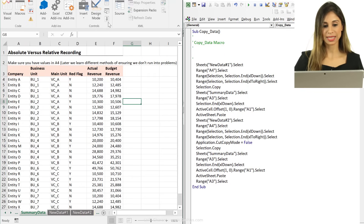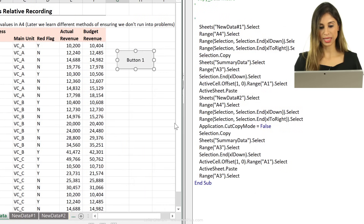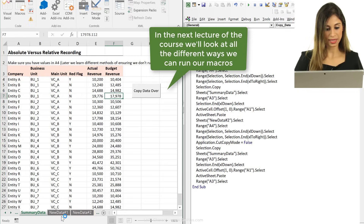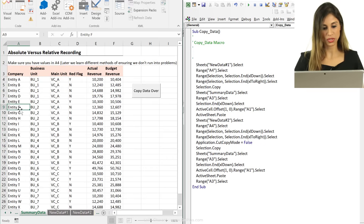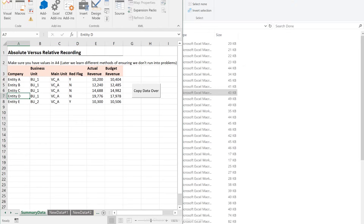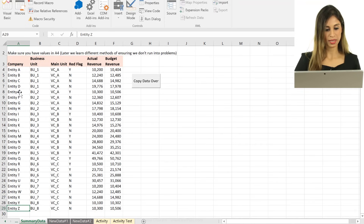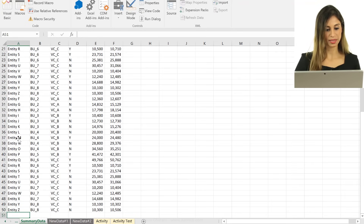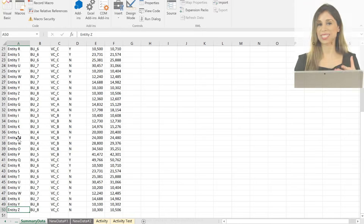Let's not forget to stop the recording. It seems like it's working — let's test it. I'll create a button for it, assign it to 'copy data,' and label it 'copy data.' Let's test by deleting some of the existing data set, then close the Visual Basic Editor and click Copy Data. The data all comes in. Clicking Copy Data again copies them again below. That's how you use a combination of absolute and relative recording to create dynamic macros.